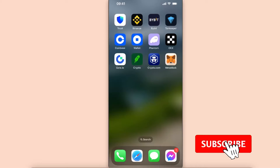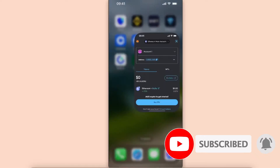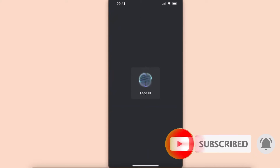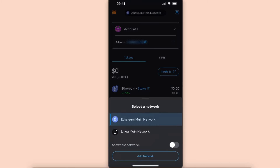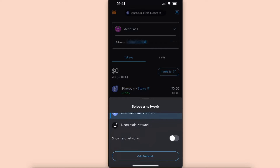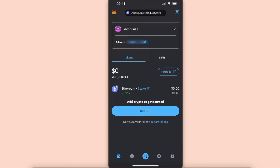Hello guys, in today's video I'm going to show you how to transfer cryptocurrency from MetaMask to Crypto.com. First of all, you want to go ahead and go to your MetaMask wallet. After that, you will see your account and which network you are on — here are some main ones, but you can also switch to a different one.